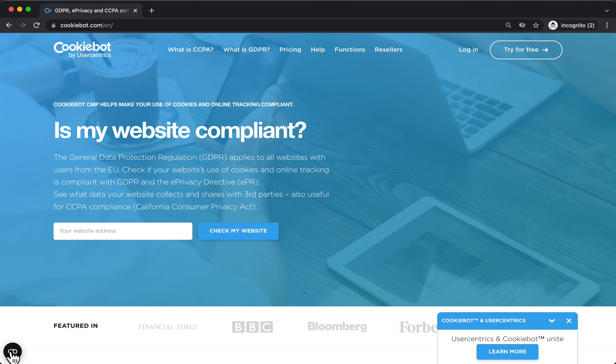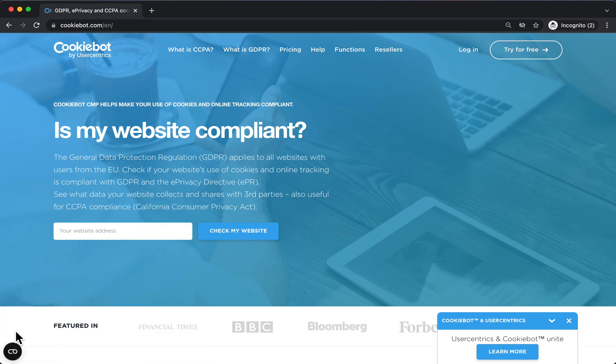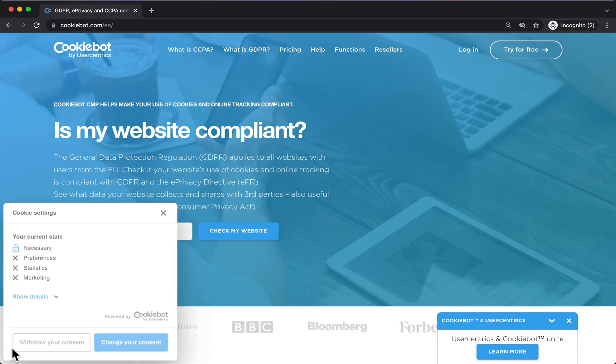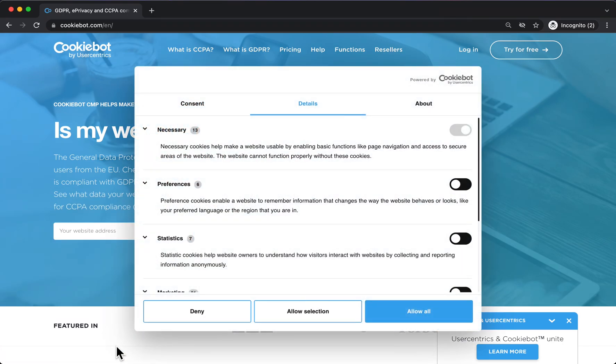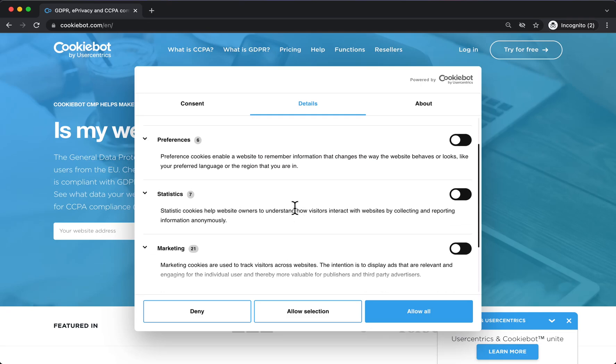This icon will be present on every single page of your website in a placement of your own choice. Your website users will at any time be able to click this icon, effectively opening a small window and either withdraw their consent or change it.